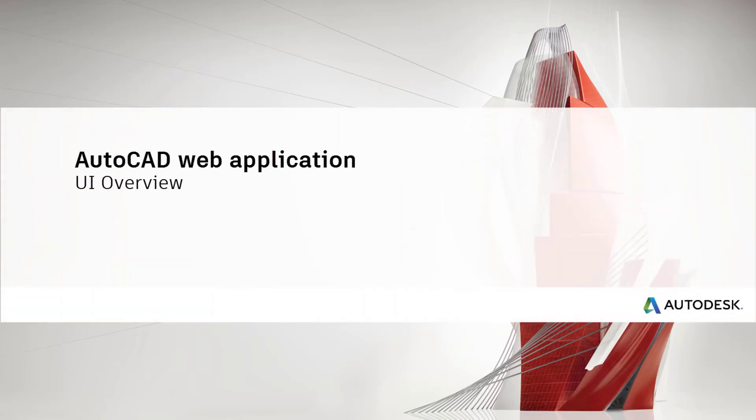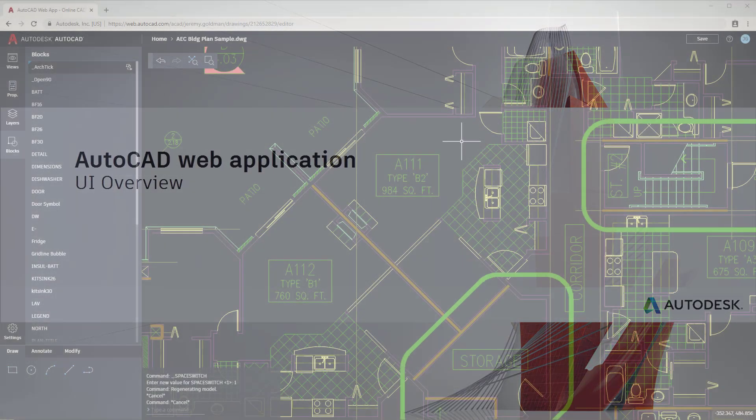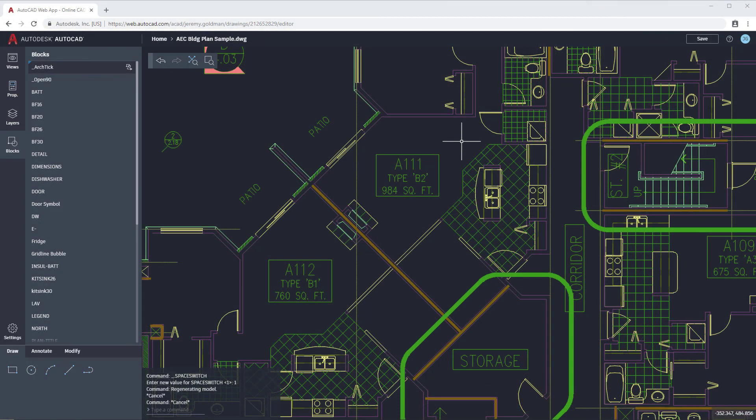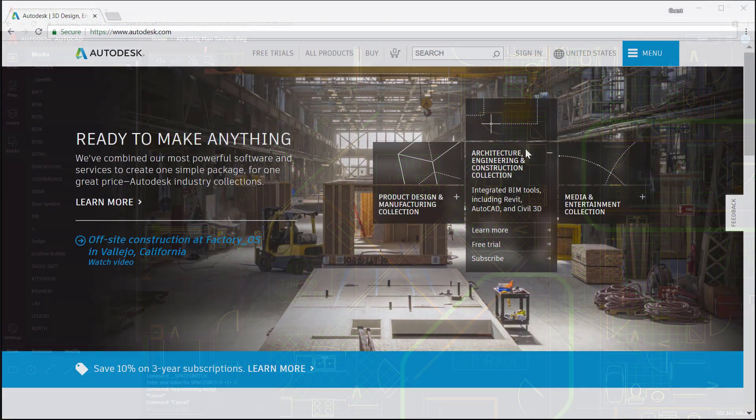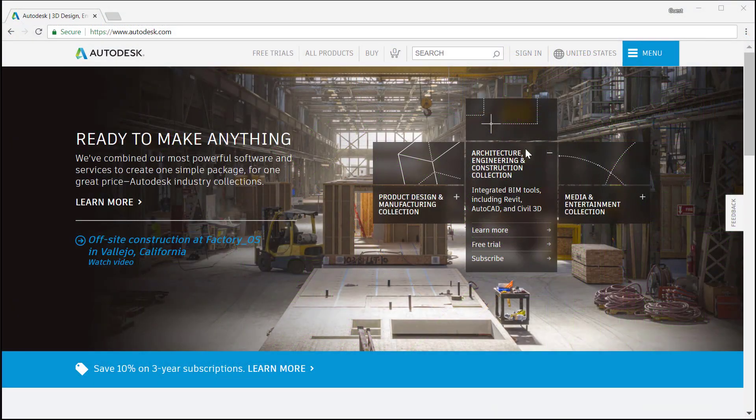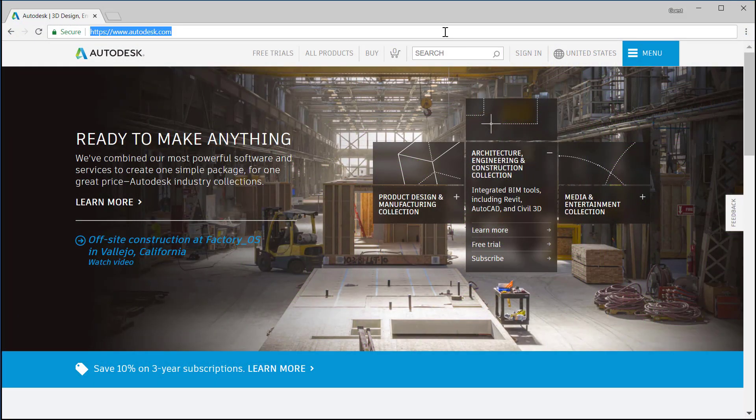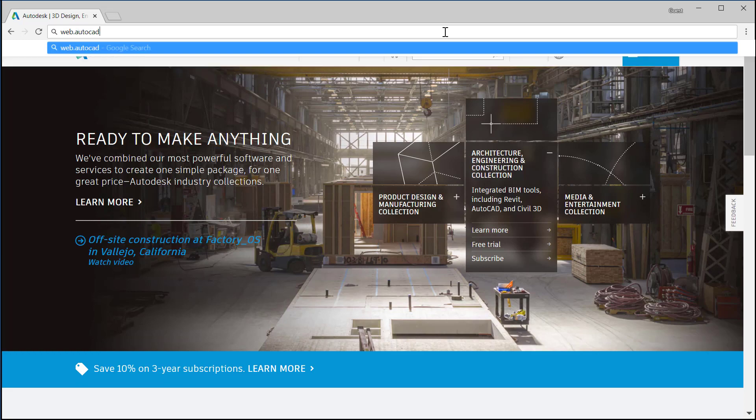Welcome to the AutoCAD web app, included with your AutoCAD or AutoCAD LT subscription. To access the web app, just go to web.autocad.com.